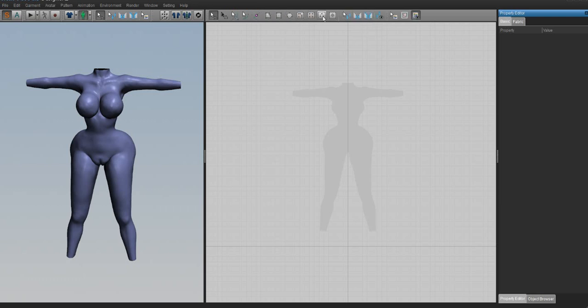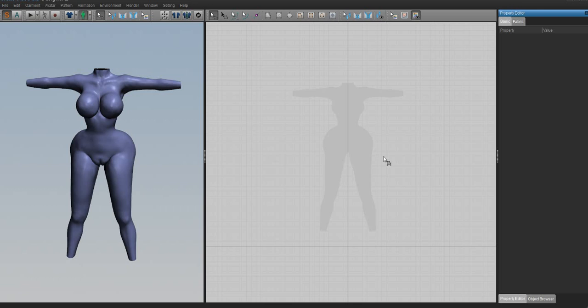To make clothes in Marvelous Designer, you basically create a 2D pattern over here, then sew it in 3D, arrange it and sew it together in the 3D window, start the simulation, and boom—you have clothes. If you're good at pattern making in real life, you can apply those patterns to Marvelous Designer.